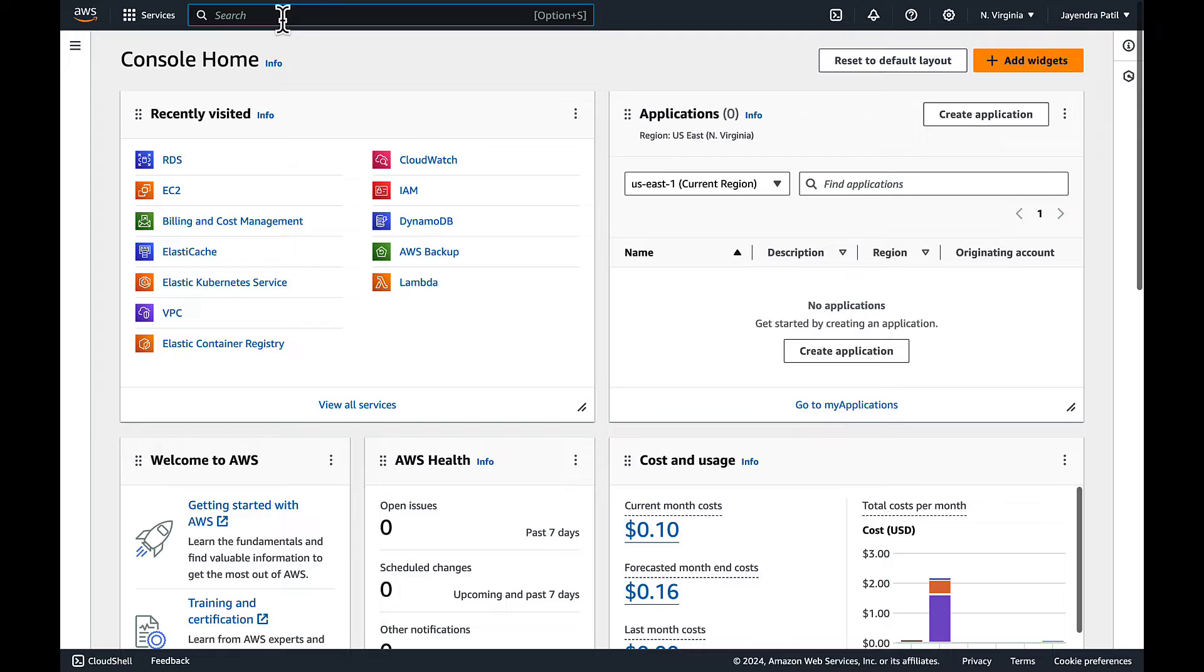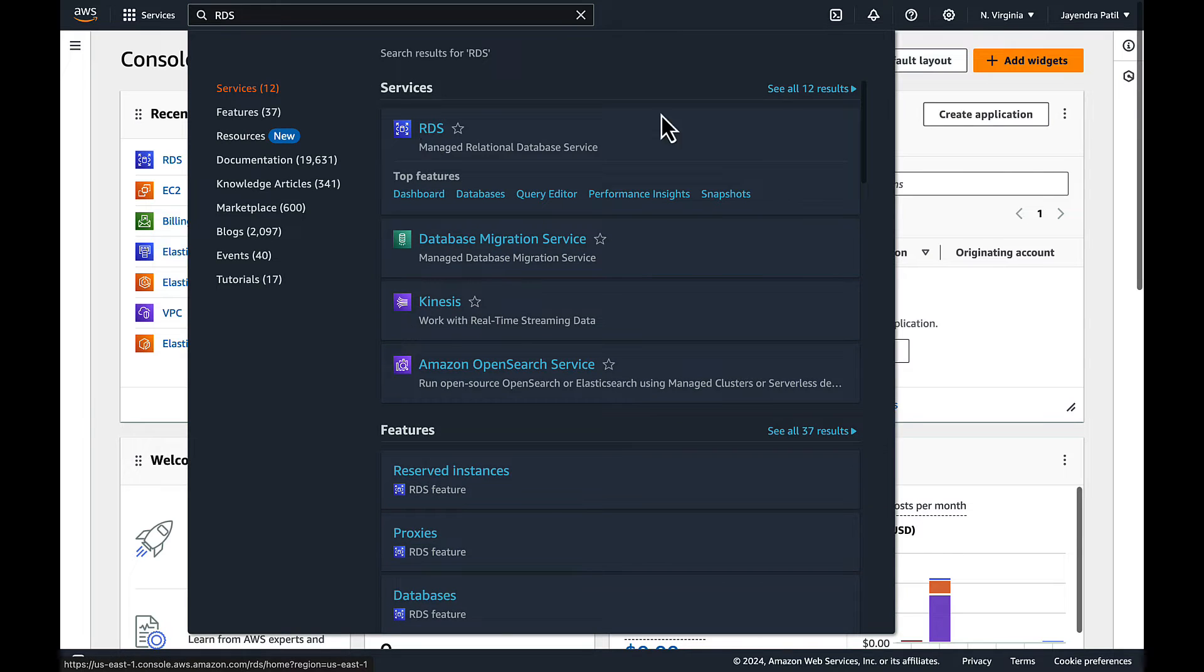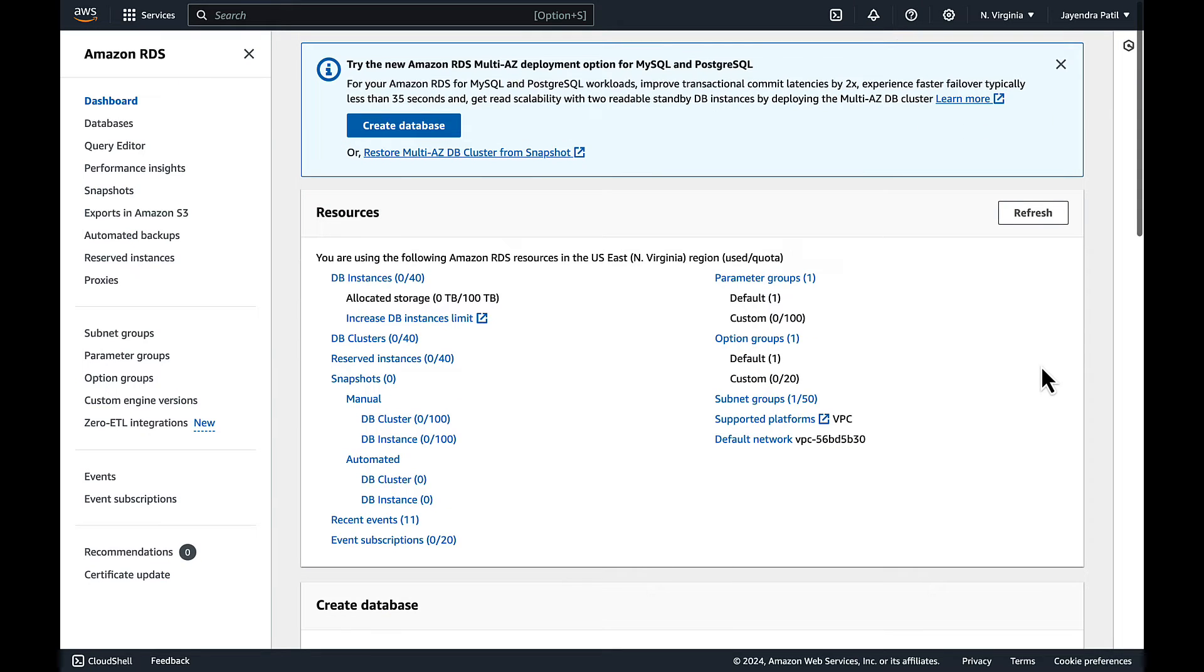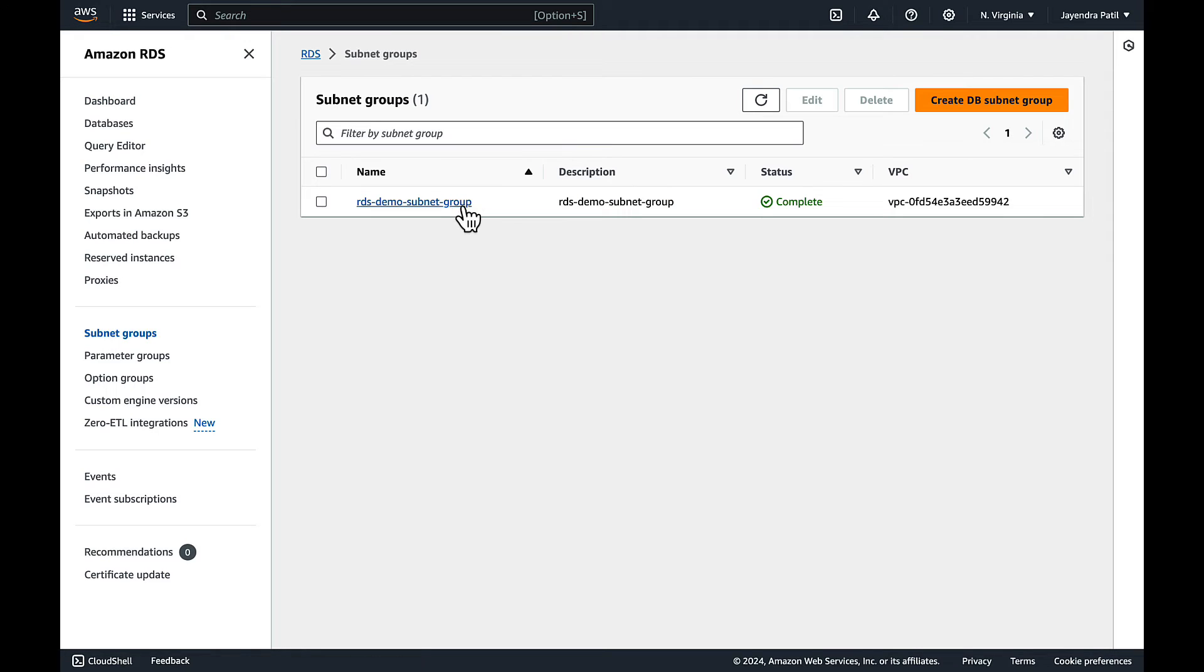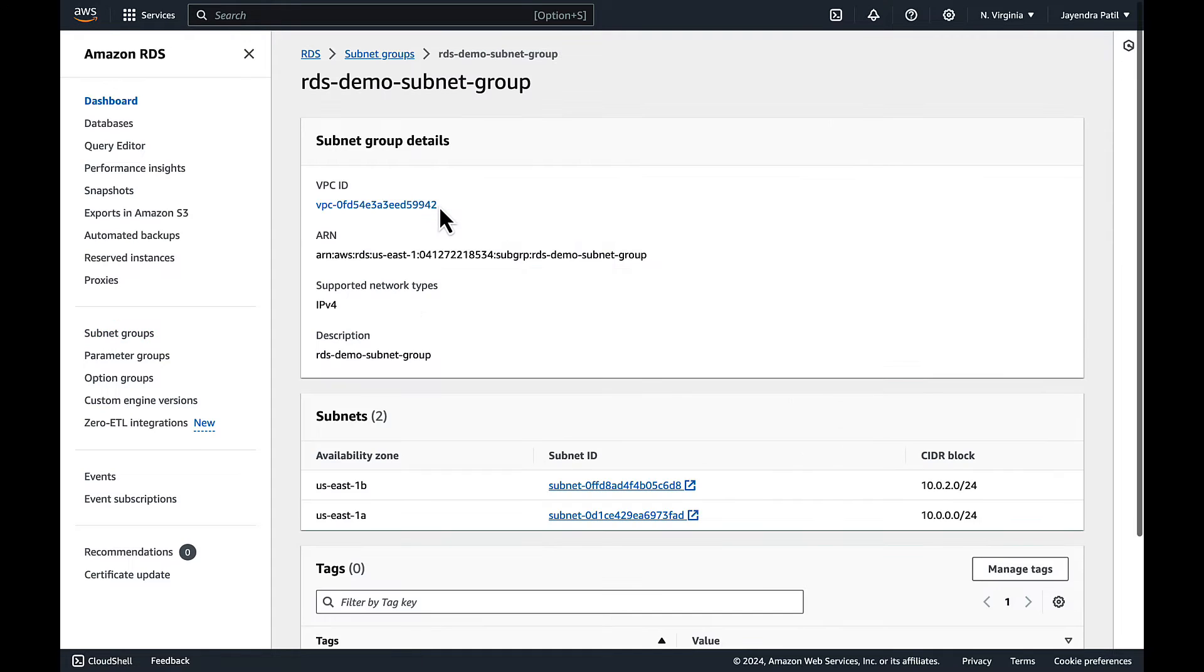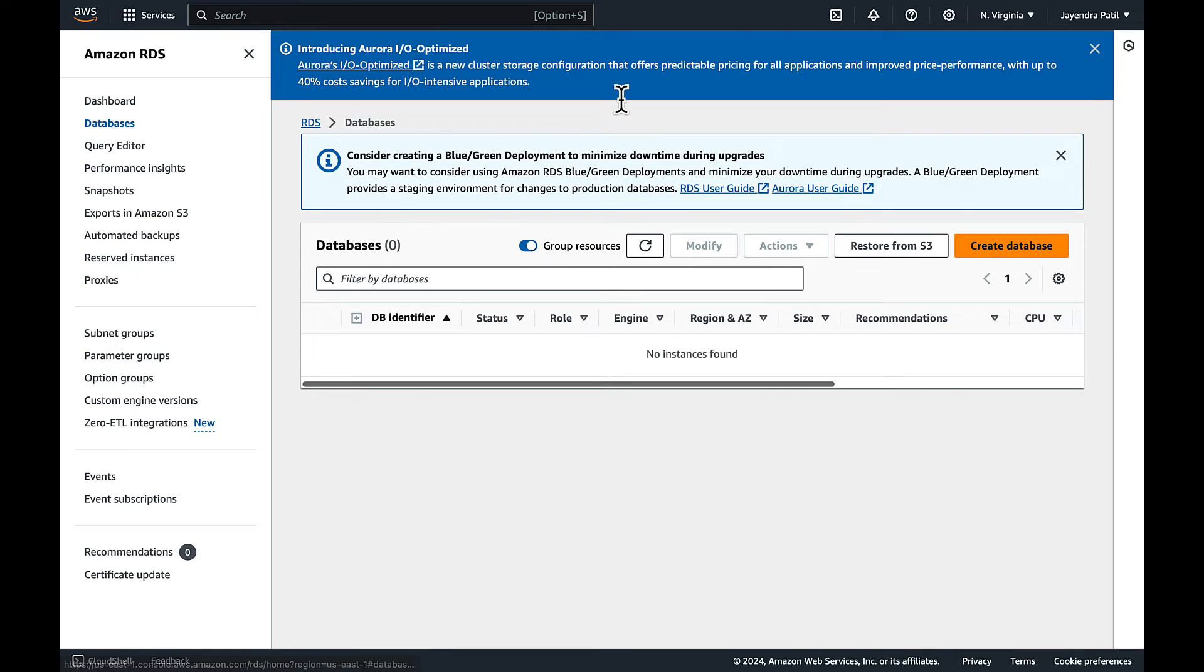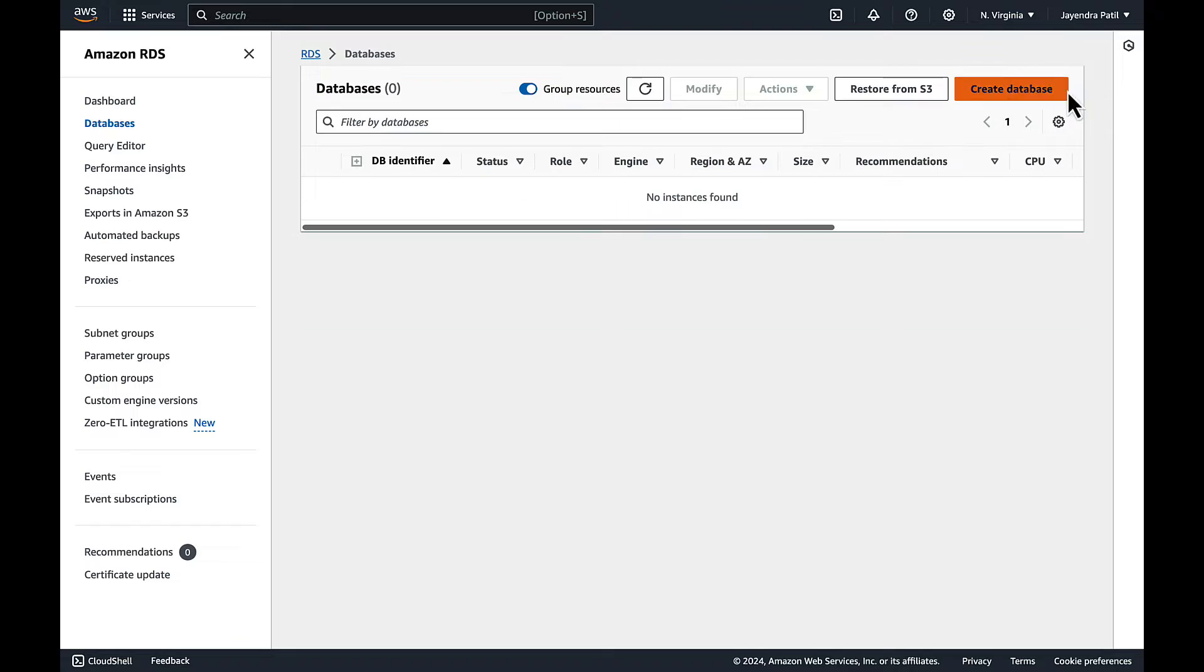Let's navigate to the RDS console. We already have a DB subnet group created, spanning across two availability zones. Navigate to the databases and choose create database.